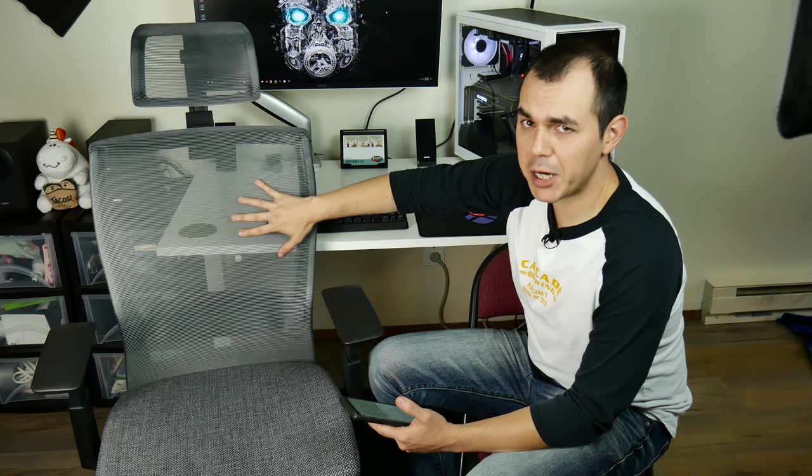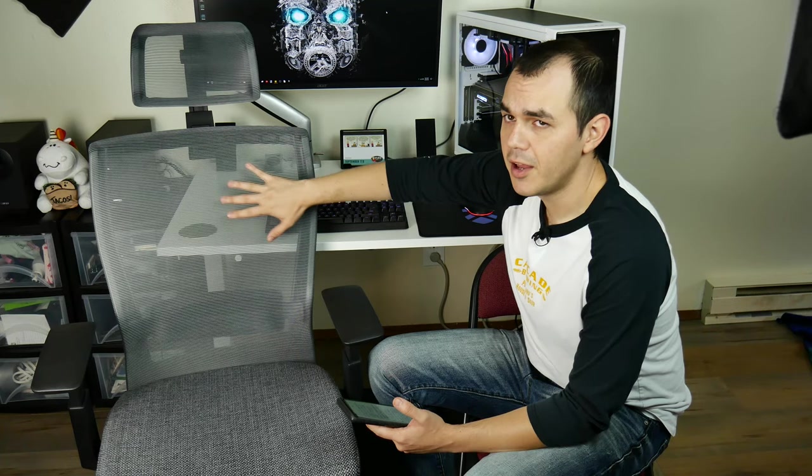It's also using this really nice mesh material for the backrest and the headrest, which means your back and your head aren't going to go all hot and sweaty after an extended sitting session in one of these. And I can attest that is confirmed to be true because I've sat in this thing for like eight hours straight already. And it was a largely very comfortable experience.